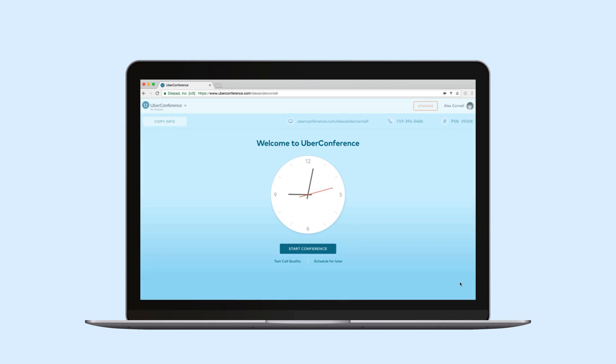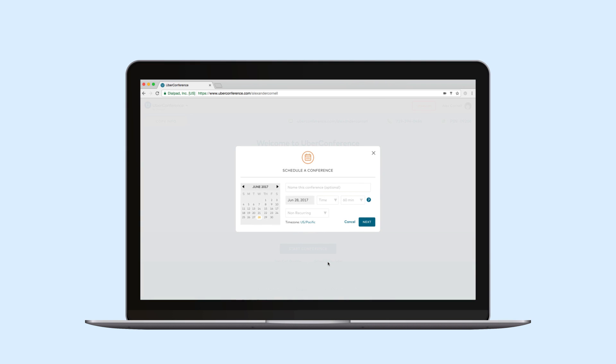The other button here is schedule. This will let me schedule conferences for later and will send invites to participants via email and SMS.